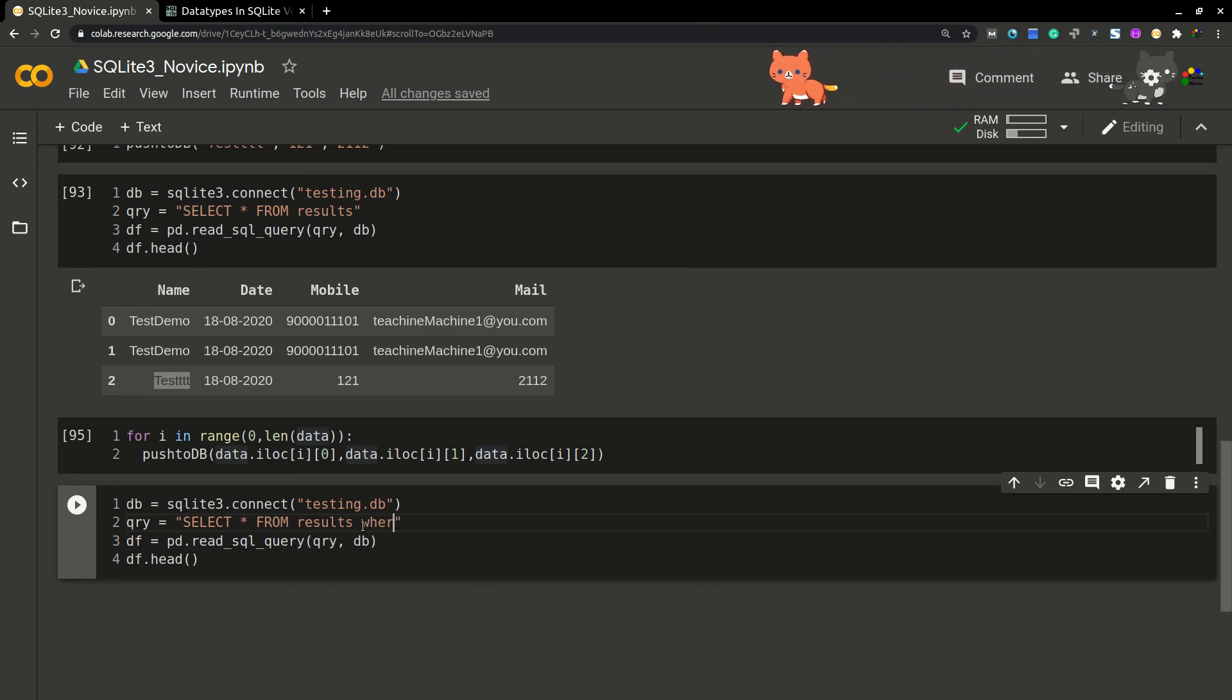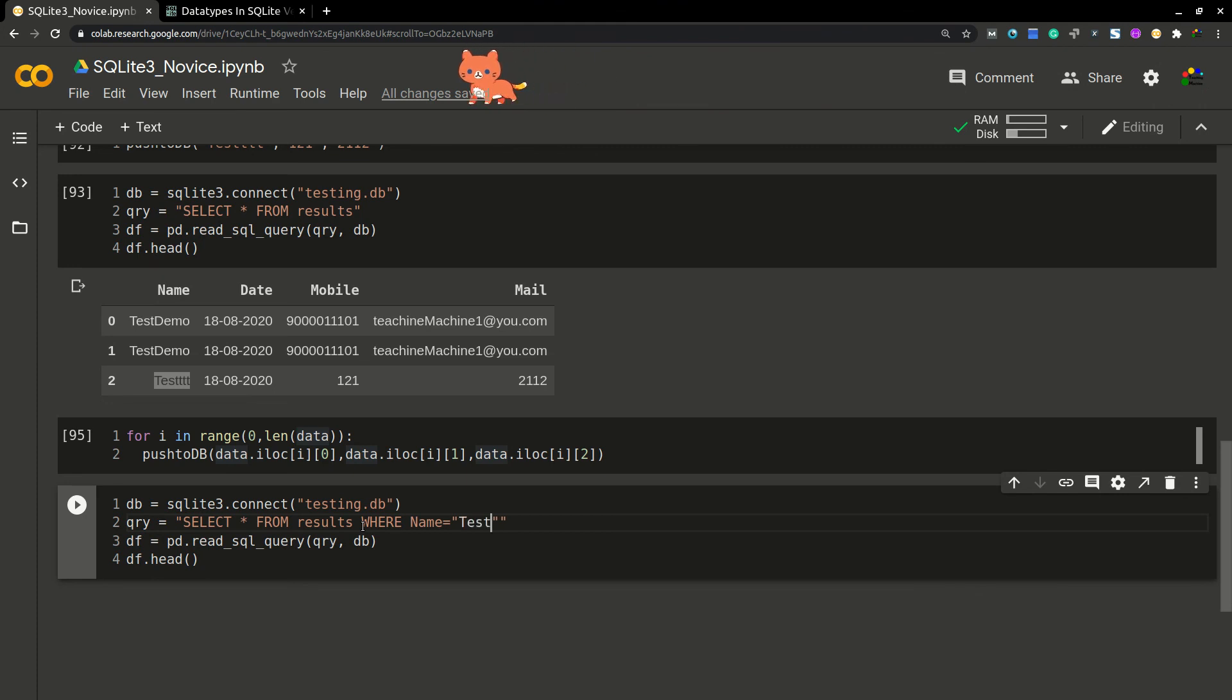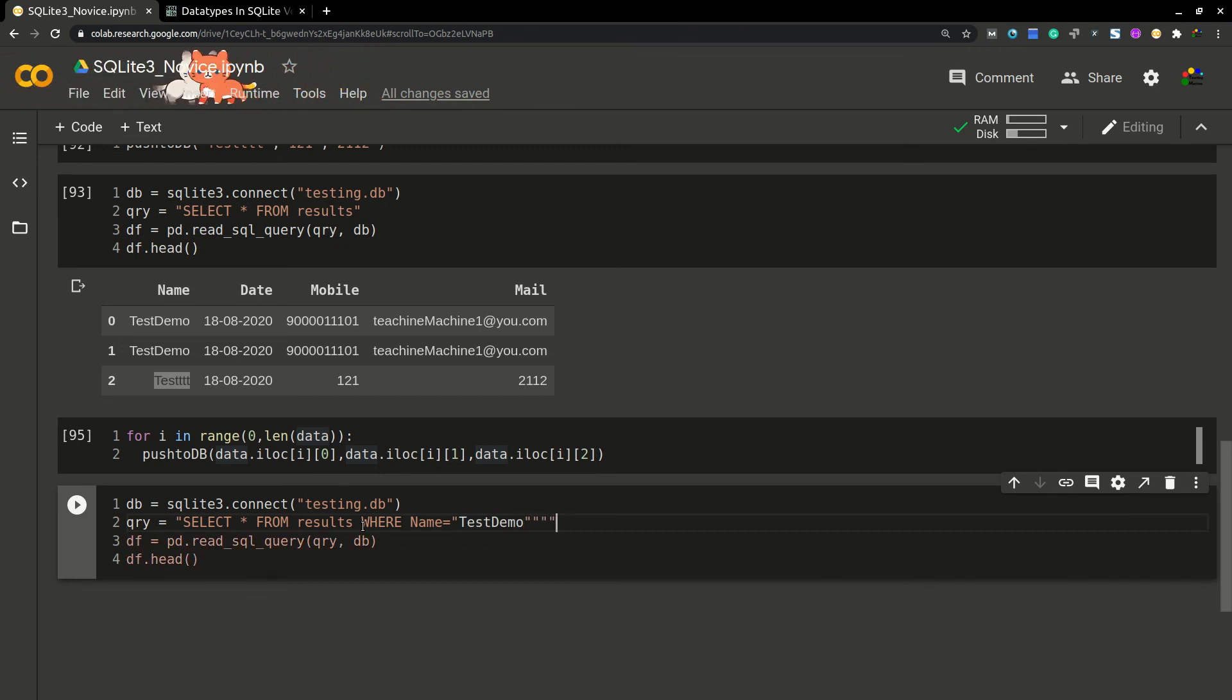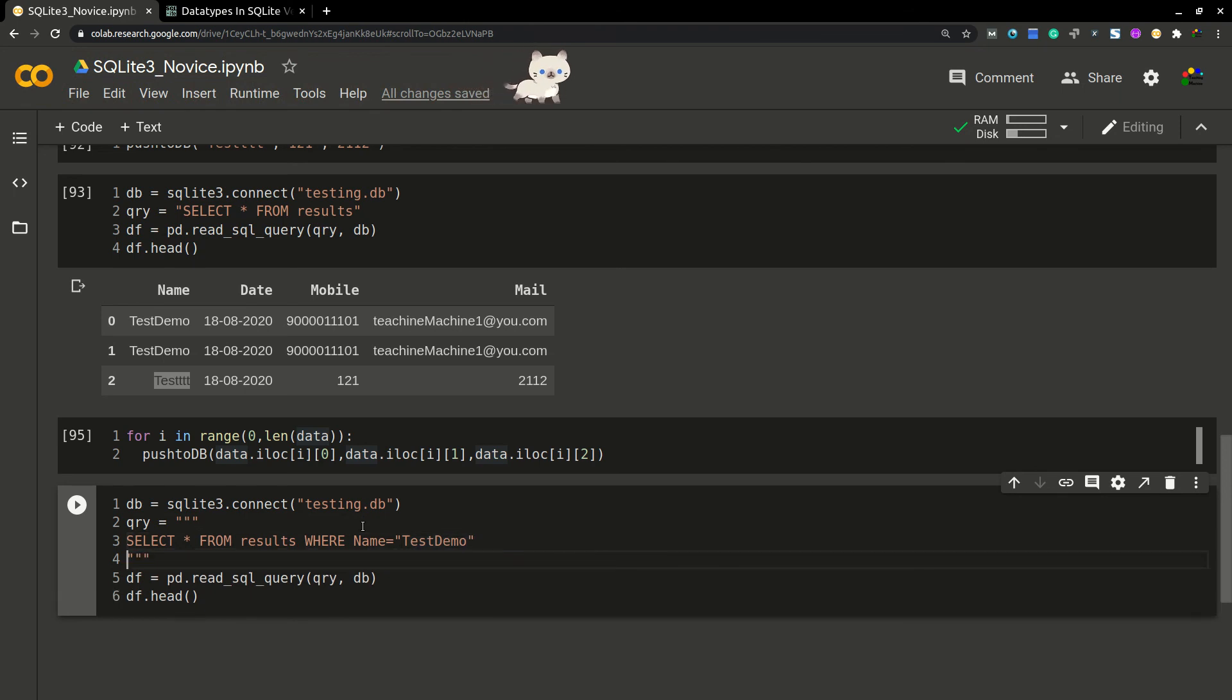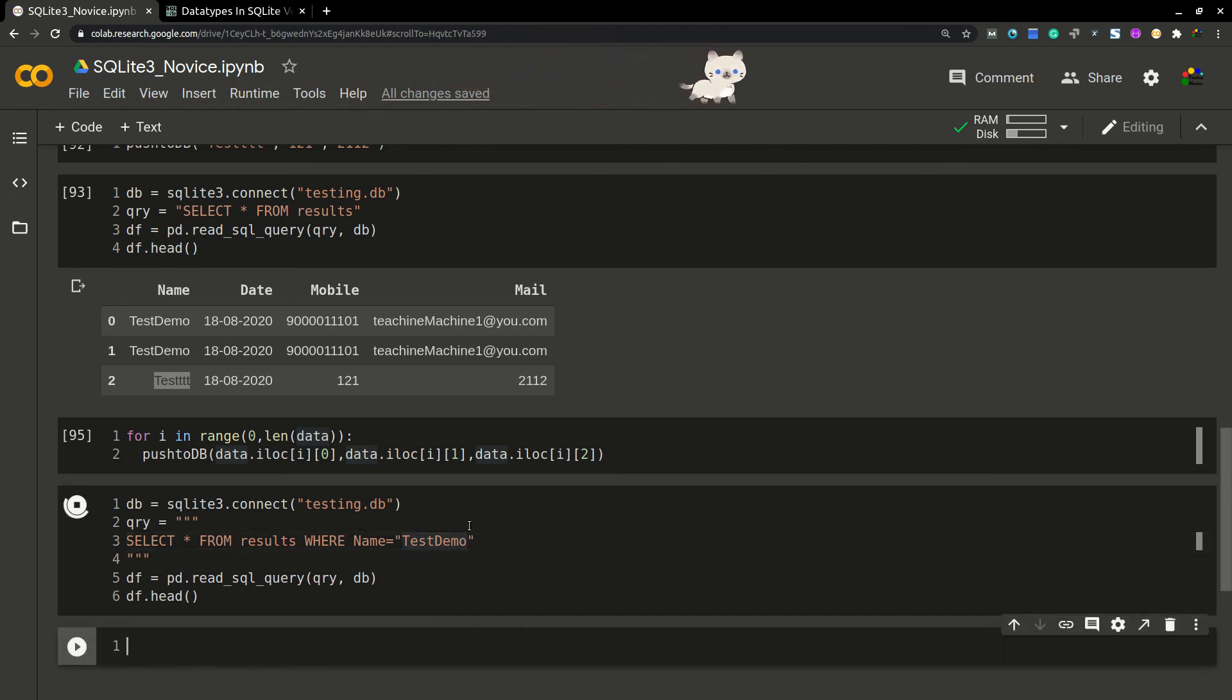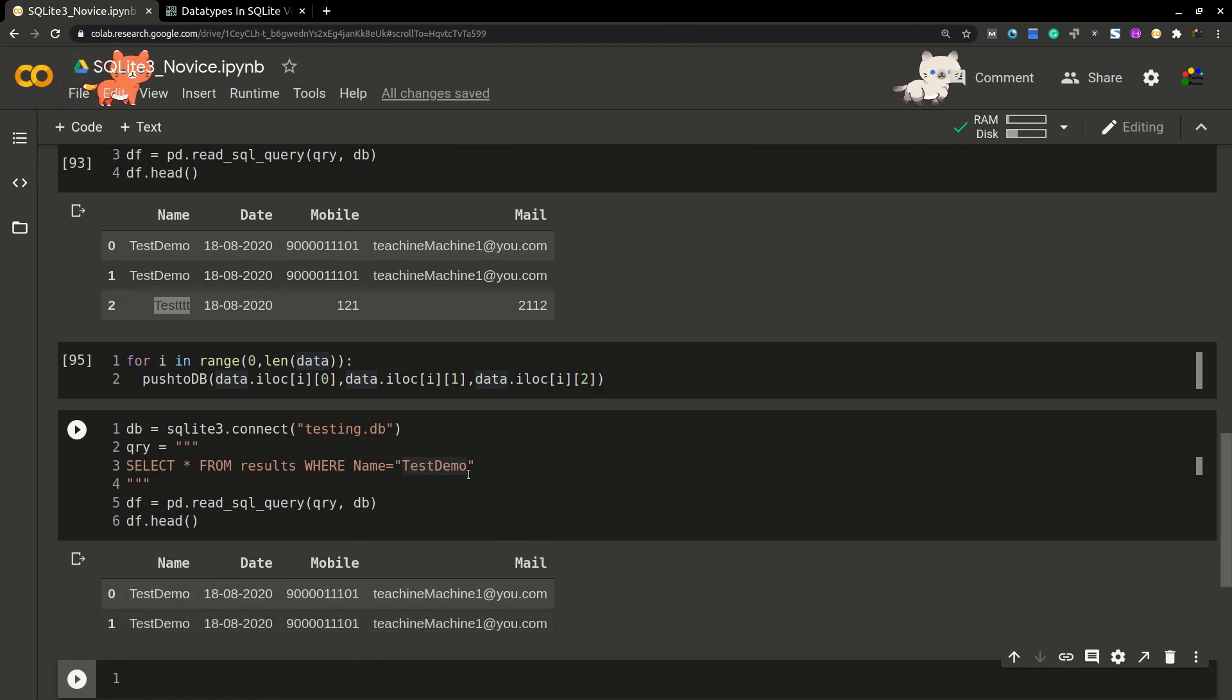Okay, so here SELECT * FROM results WHERE name equal to... let me... yeah, okay. So now we can run this query. We'll get only two rows which are matching to this condition.